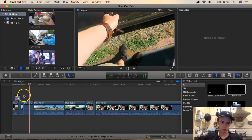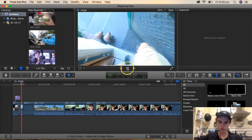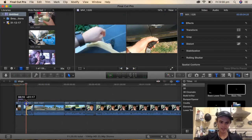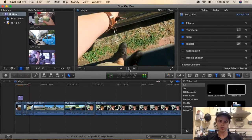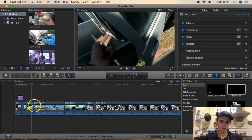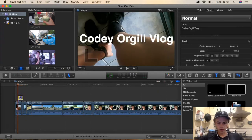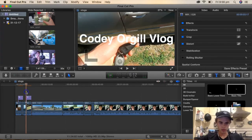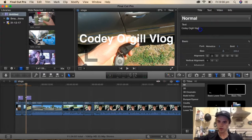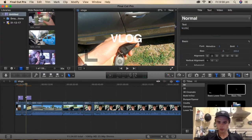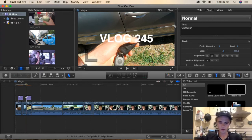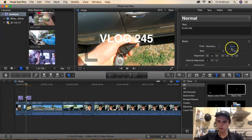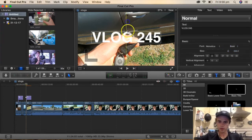I want to get the shot of me opening the car with the key, so I'll cut to that and then it'll be 'ban' — unlock. And that's the clip. Then I'll add another bit of text here for the vlog number — Vlog 245. I'll make it a bit bigger and pop it up on screen.